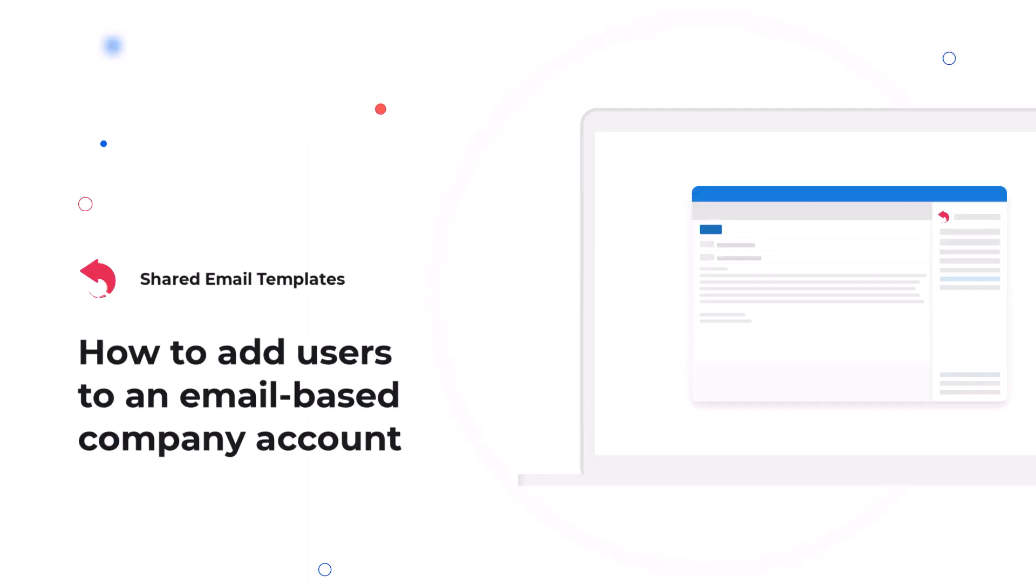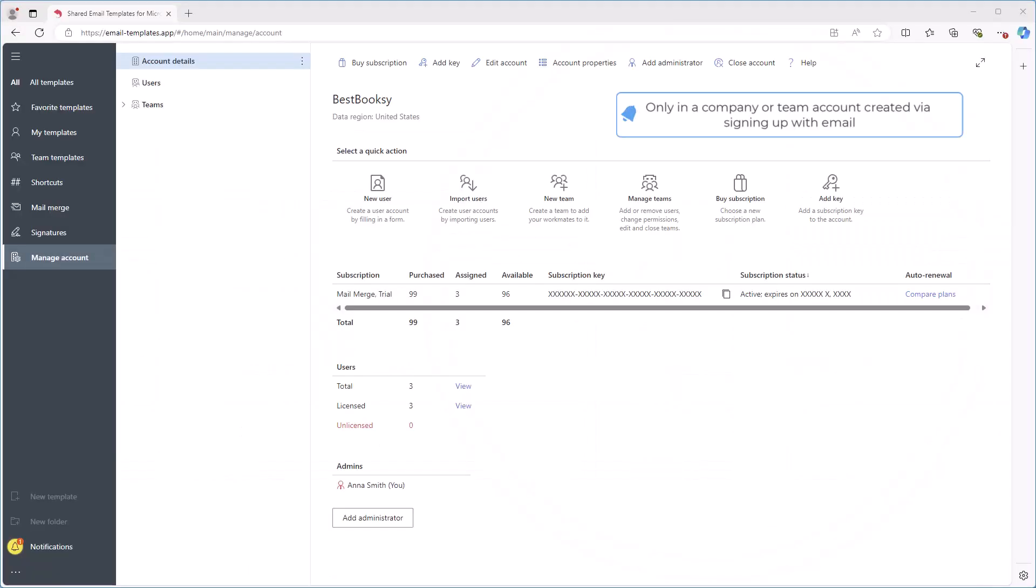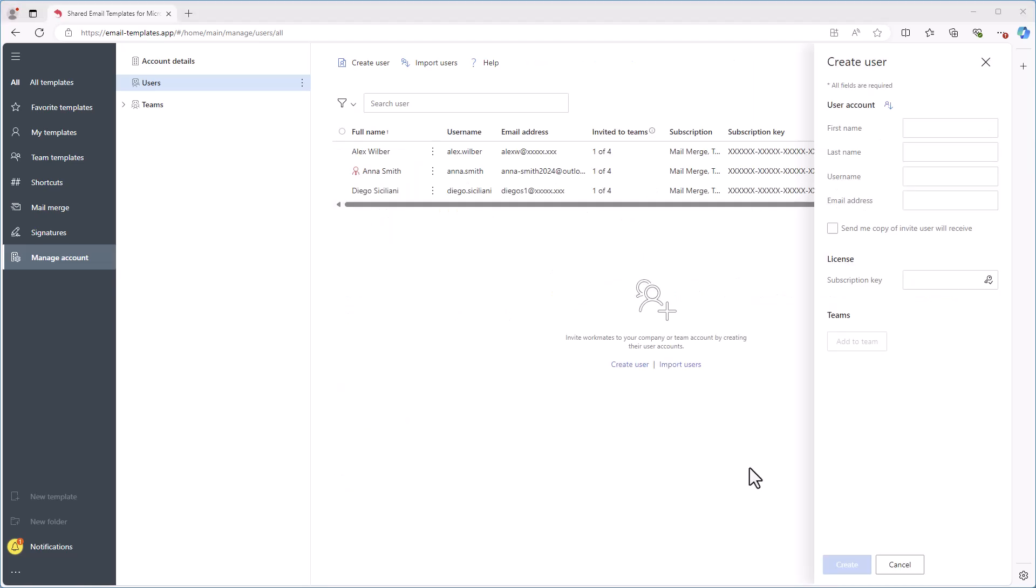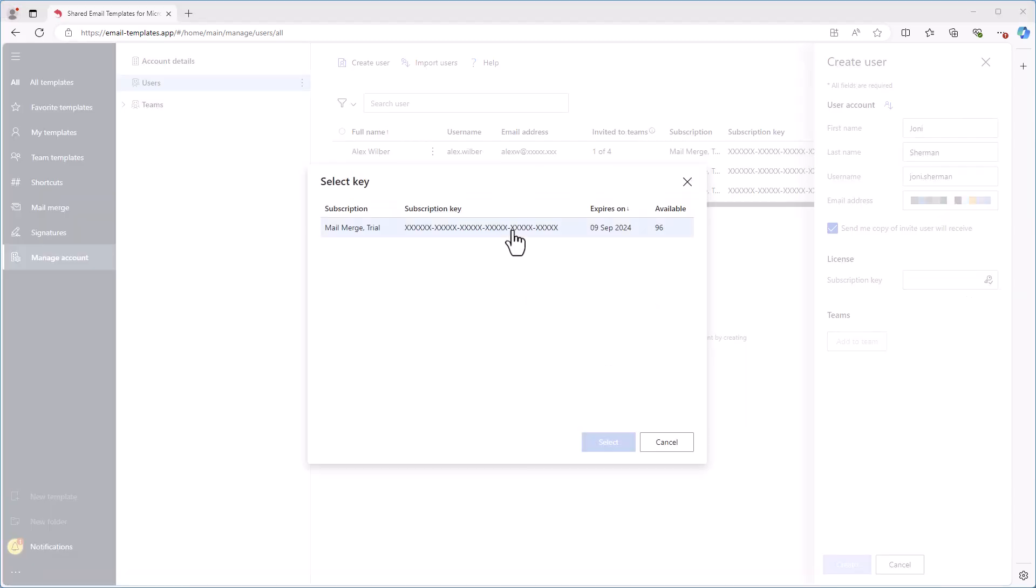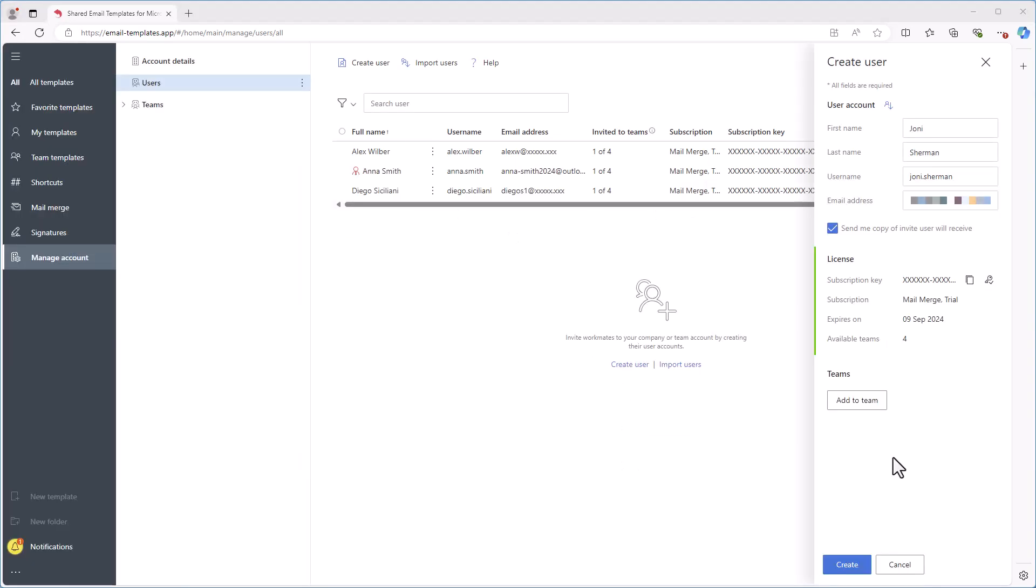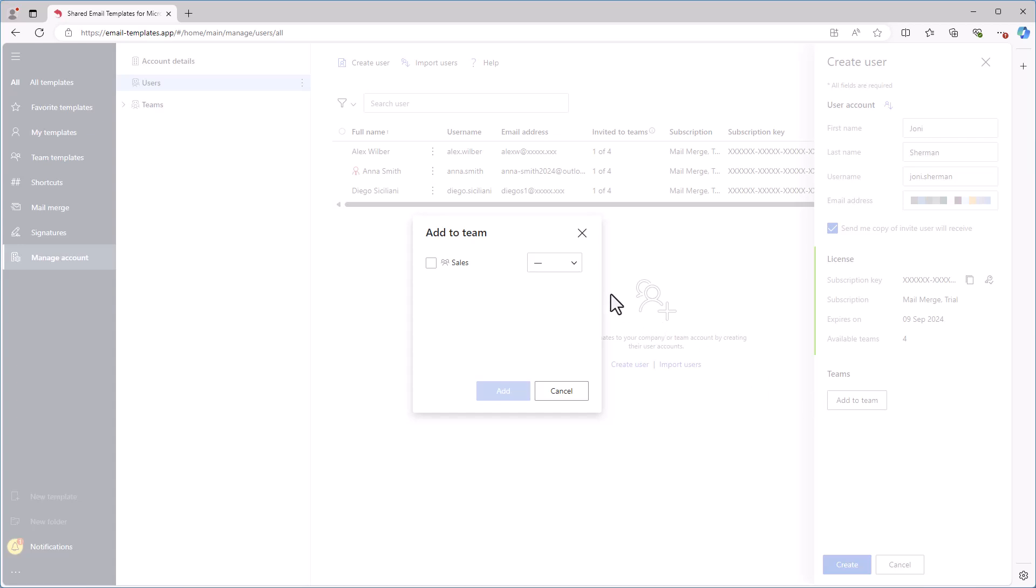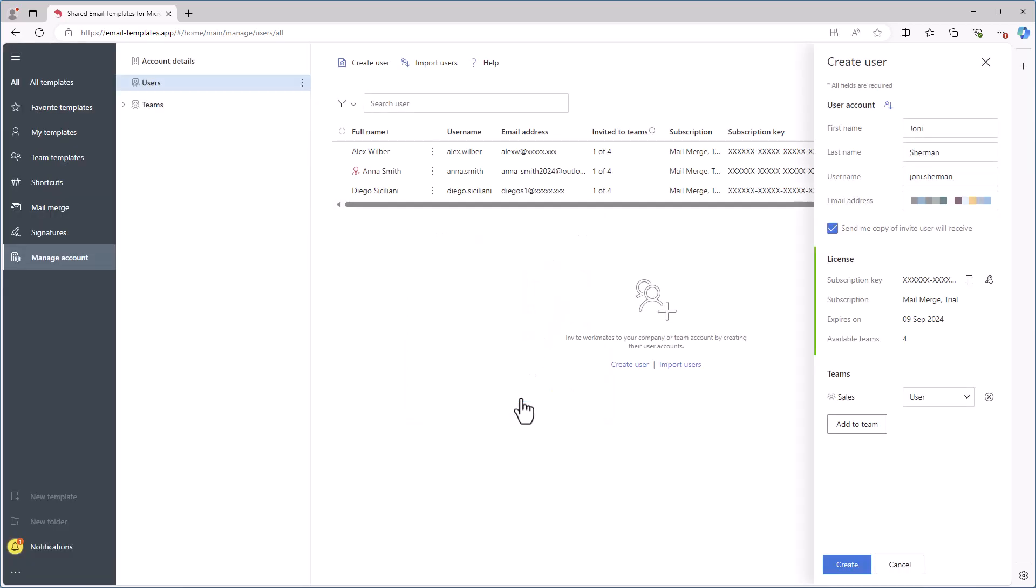To create a user account for a company or team account created via email, click New User on the Manage Account tab. The Users section opens along with a sidebar form that you need to fill out. Then you assign a subscription key to the user by clicking the Subscription Key box and selecting a key from the list. To add the user to a team, just click Add to Team. Select the team and role, user or editor, and click Add. Finally, click the Create button.